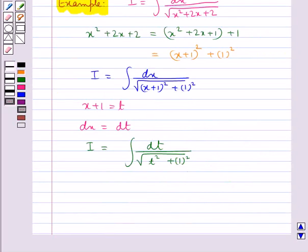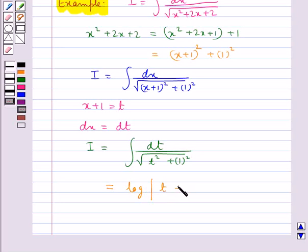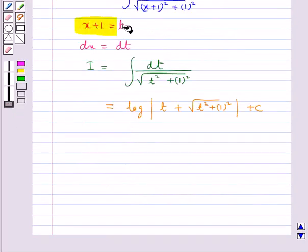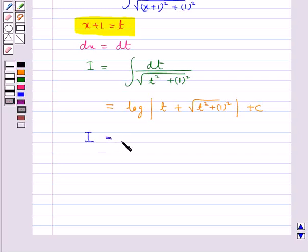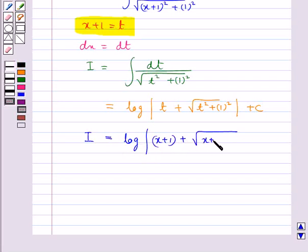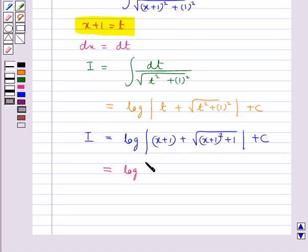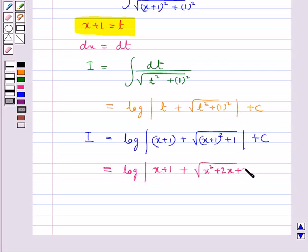In the formula we substitute x as t and a as 1, so we get log modulus of t plus √(t² + 1²) plus c. Now substituting back t = x + 1, we get i is equal to log modulus of (x + 1) plus √((x + 1)² + 1) plus c. That is equal to log modulus of (x + 1) plus √(x² + 2x + 2) plus c. This is the value of the integral i.